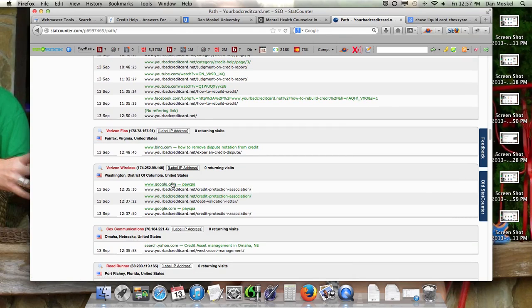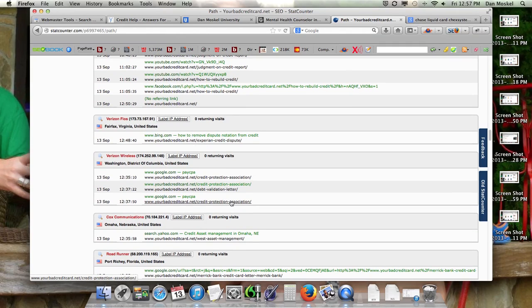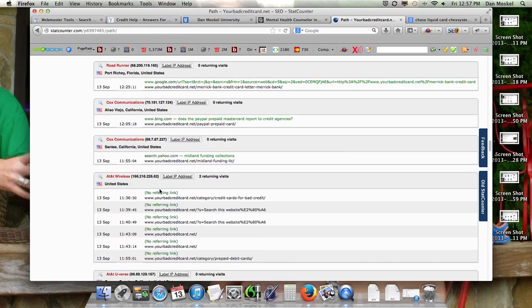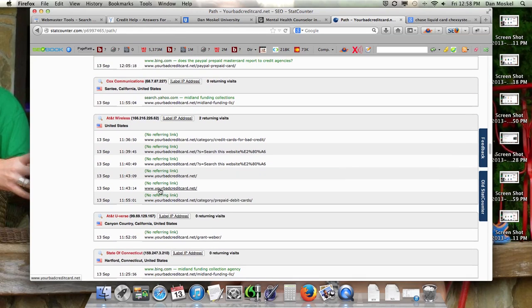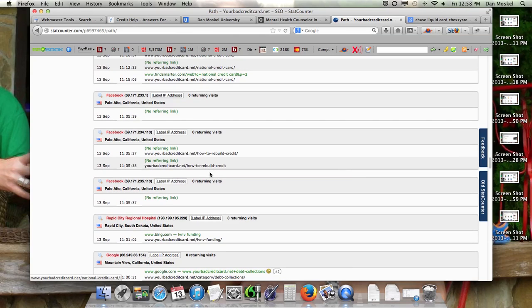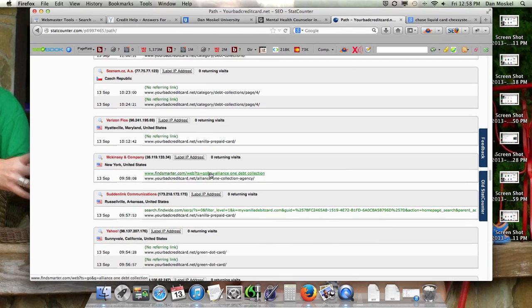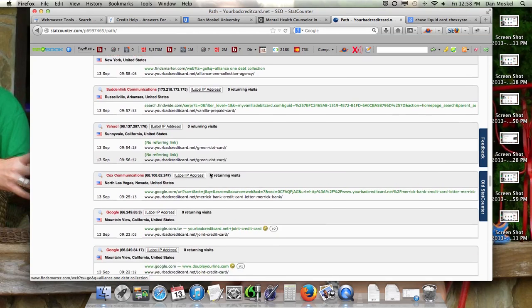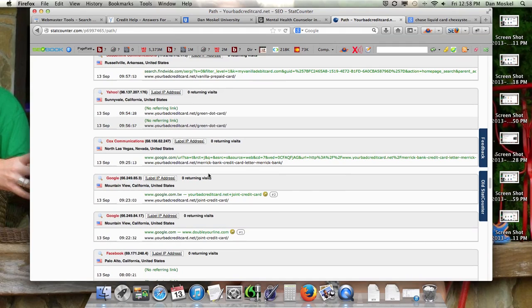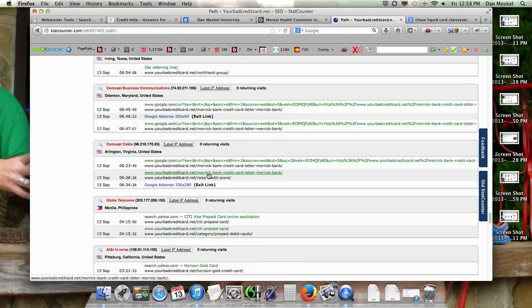But you can see this person just visited this page. This person though, they went from one page about a collection agency to our debt validation letter page and then back to that other page. They spent a couple of minutes on our website. Here's another one - you can see what pages people go to when they visit your website and this will help you get a little bit better idea of what is speaking to people, if that makes sense.